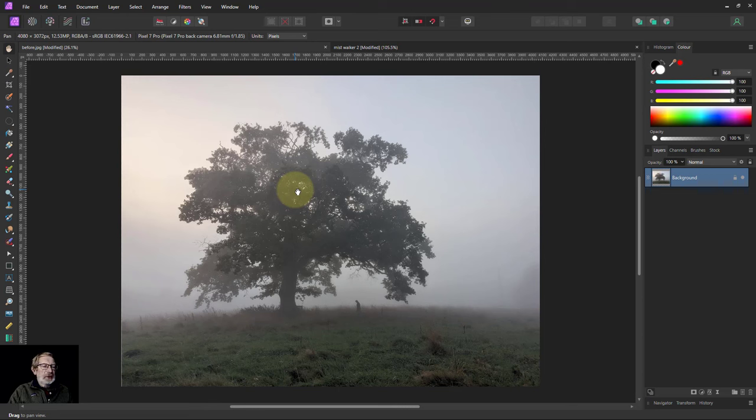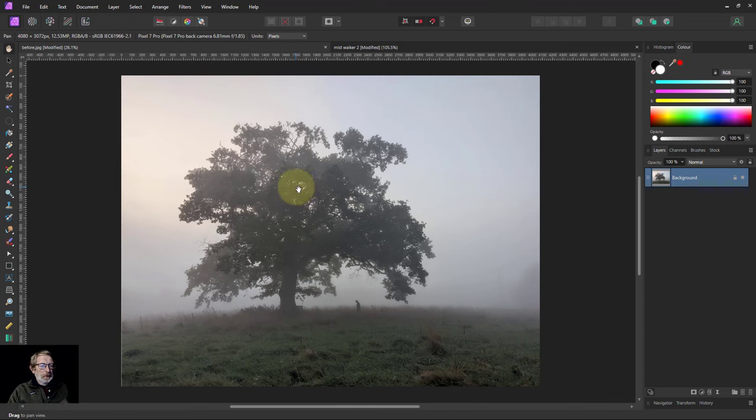Hello and welcome to In Affinity. We're going to do a full edit on this picture. It's something I literally grabbed with my phone and I saw this person walking underneath the tree.